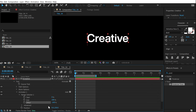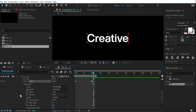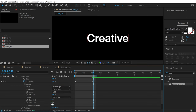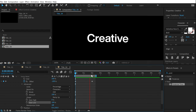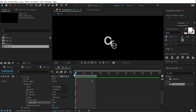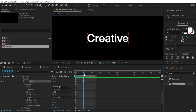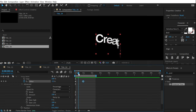Go into the Range Selector and animate the Offset: set it to minus 100 at the start and create a keyframe, then go to around two seconds and set it to positive 100. In the Advanced properties, change the Shape to Ramp Up and increase Ease Low to 100%. Preview and we get a really cool animation — a bit slow, so let's bring the keyframes closer.